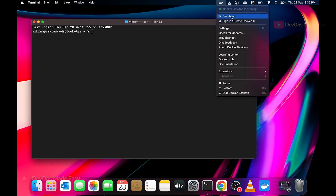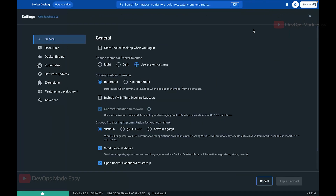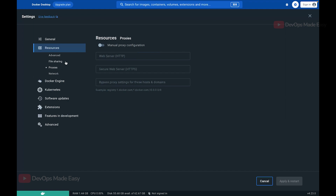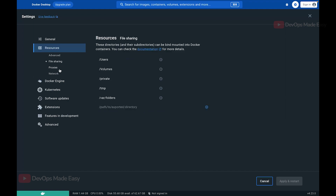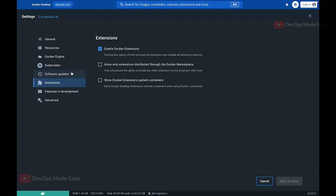Let's click on Dashboard to open the Docker Desktop graphical user interface. You can sign in to your Docker Hub account here. In the Settings menu, you can configure Docker Desktop to automatically start when the machine boots, change themes, and under Resources you can set how many CPUs, how much memory and swap will be used. You can also configure proxies, file sharing, and enable Kubernetes to create Kubernetes pods.